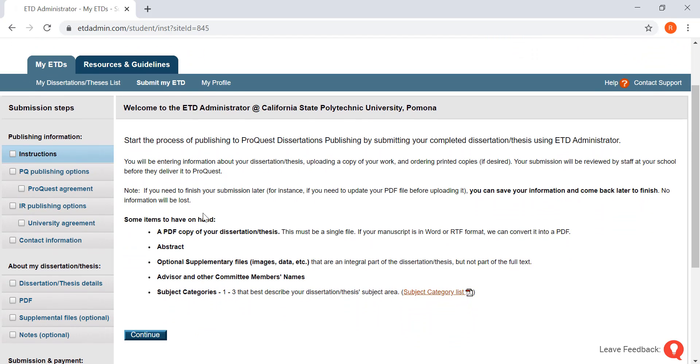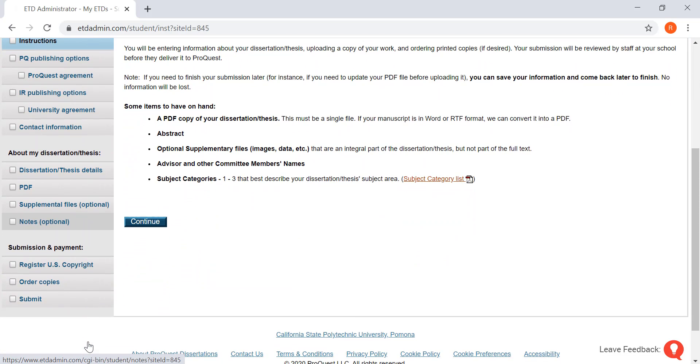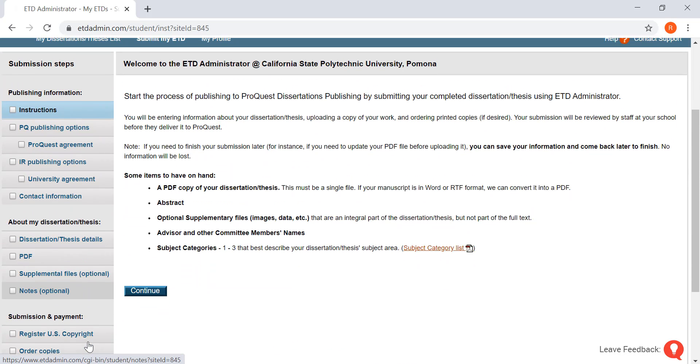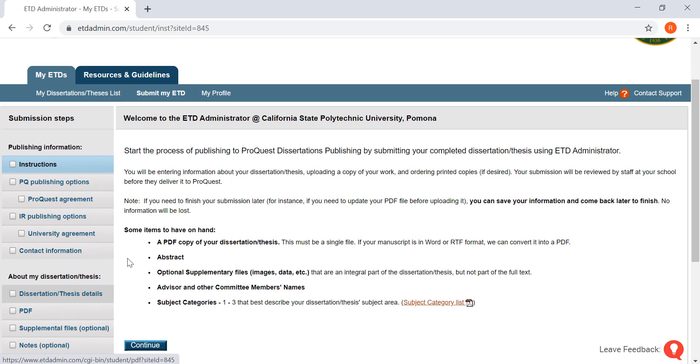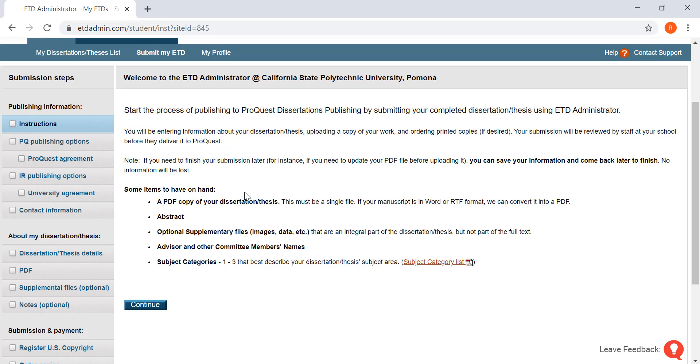Here on the left hand side you will see the different steps we're going to go through. You're going to want to have a copy of your PDF open. You will want to copy the abstract over. Your advisor and committee member names you're going to want to have those handy. Your student ID number as well as your student email and a personal email and your address.